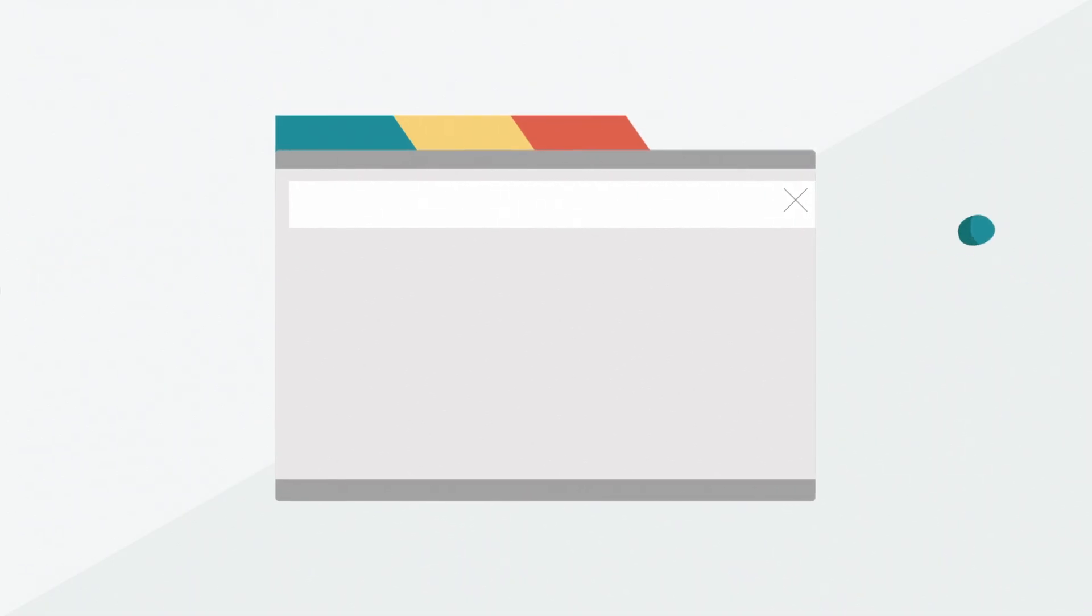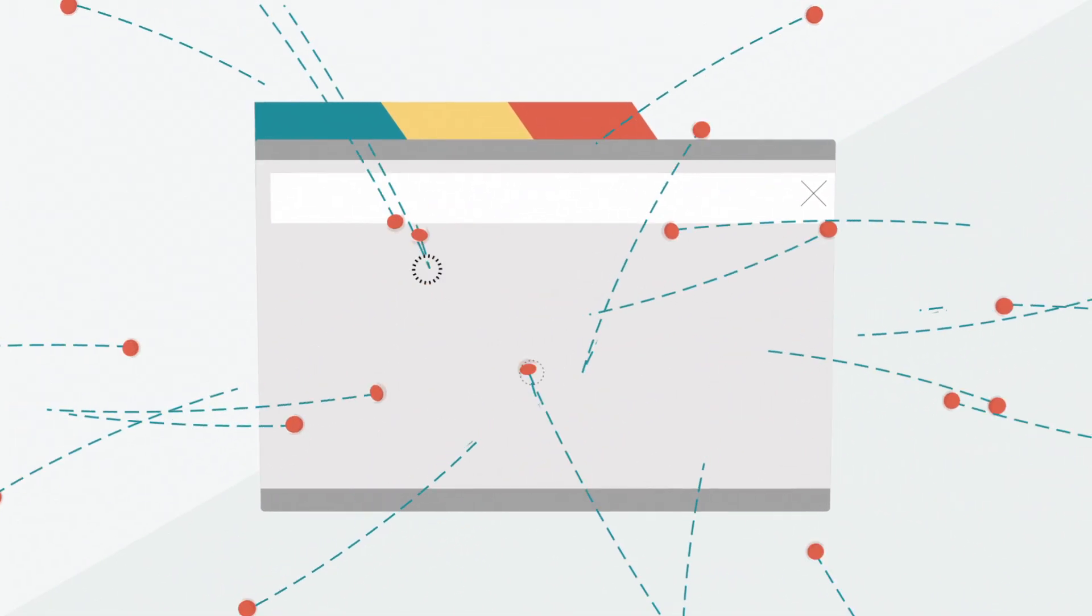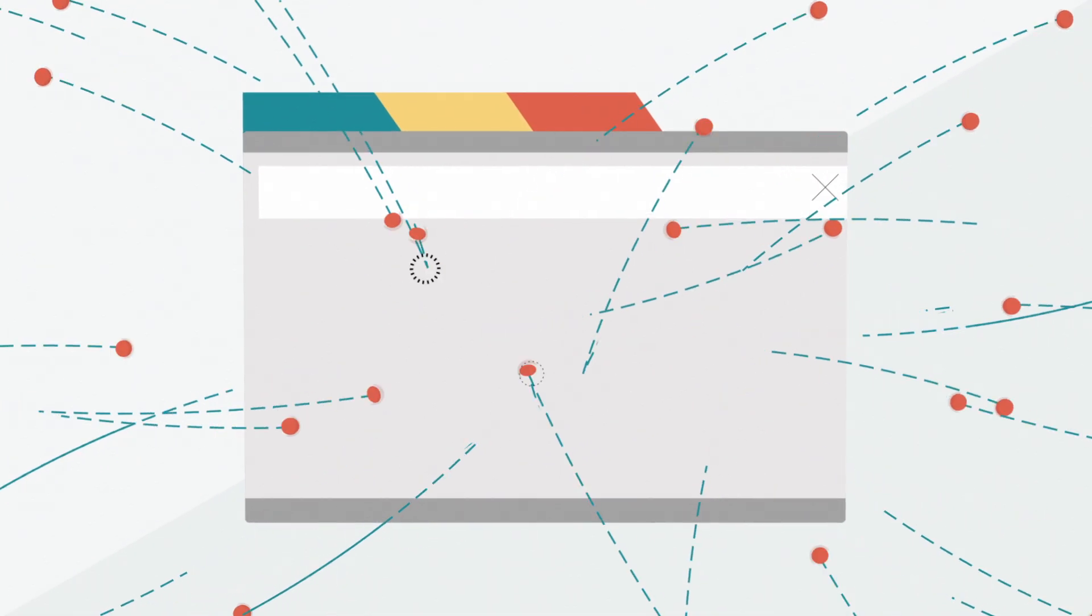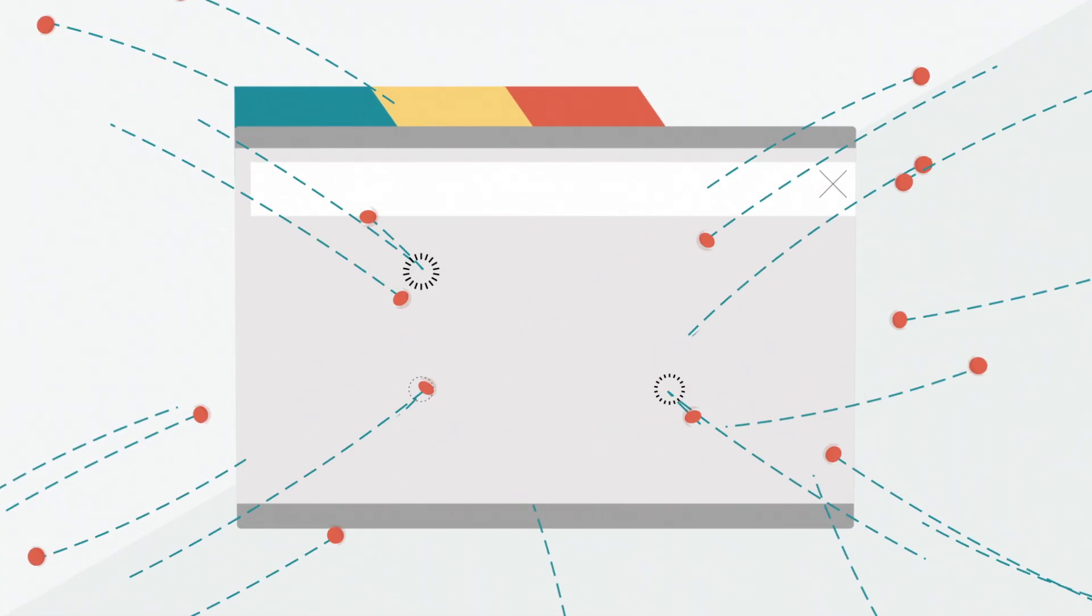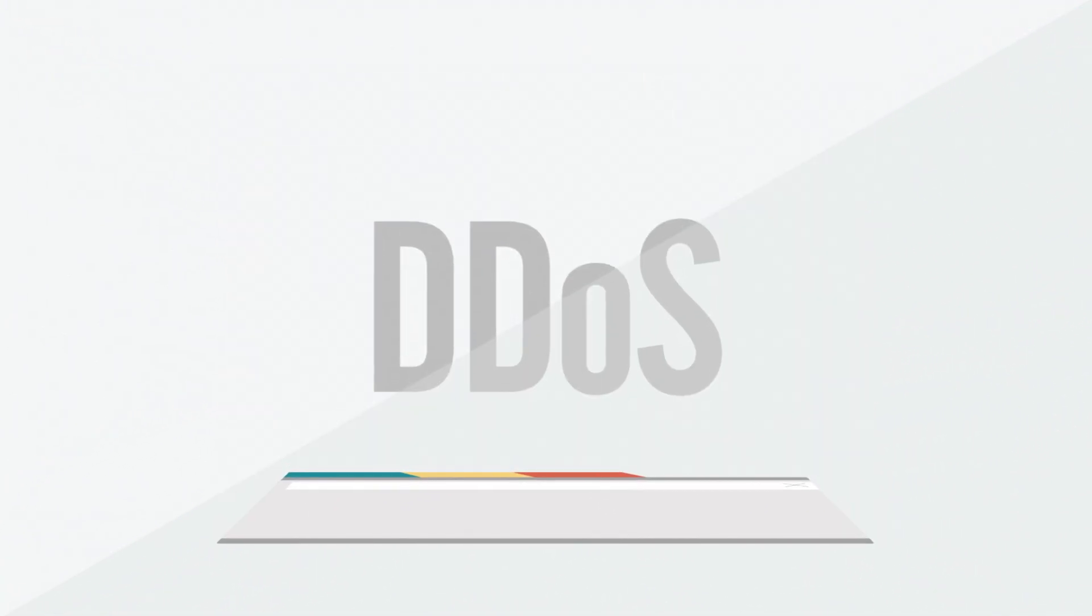One way of bringing a site offline is by overloading a website with unwanted traffic. When someone maliciously uses several computers to do this, it's known as a distributed denial of service, or DDoS attack.